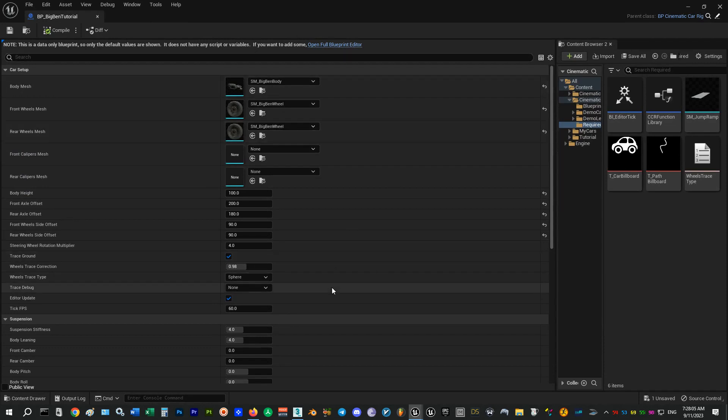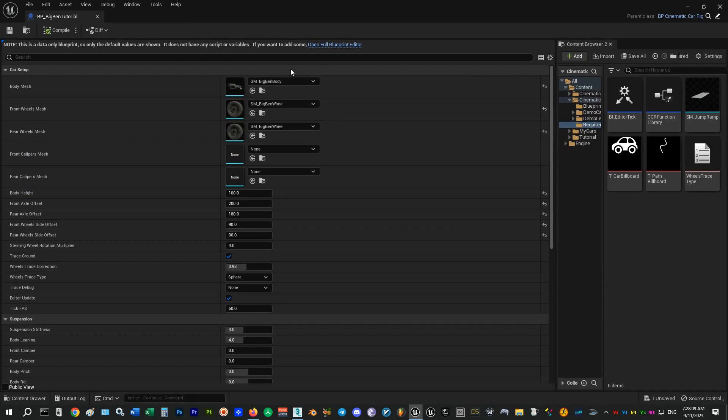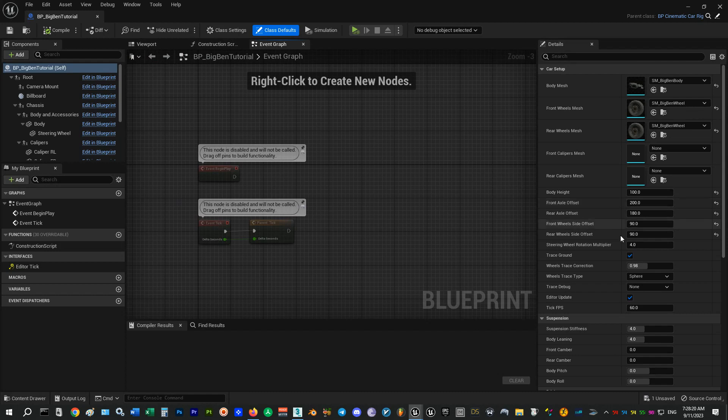Let's open this blueprint. If it shows like this, just click on Open Full Blueprint Editor to open the full blueprint. I have set the meshes and offsets before to save time.